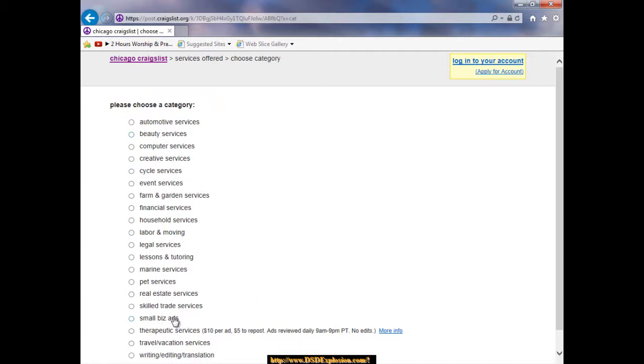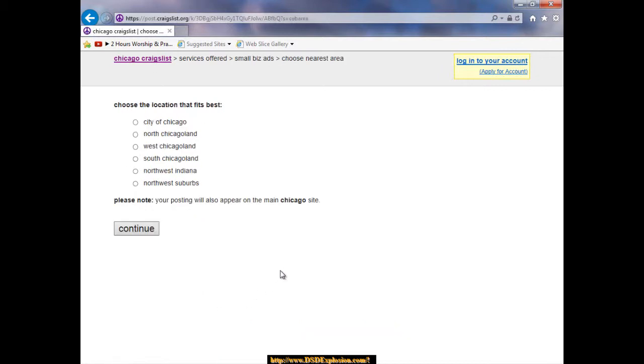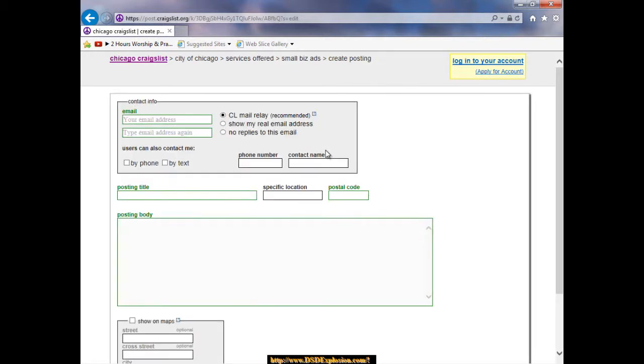How about small biz ads? Let's click over here. Looks good so far. Let's click on city of Chicago for the location. Now at this point we can put in our email address twice. Make sure this CL mail relay is clicked, that's the recommended so nobody else can see your email address.